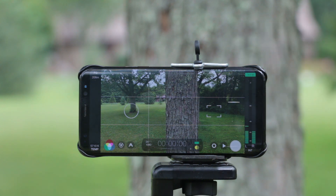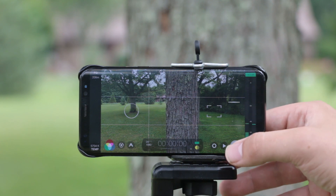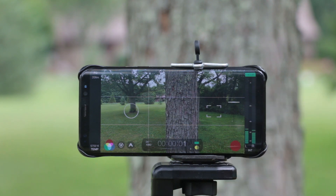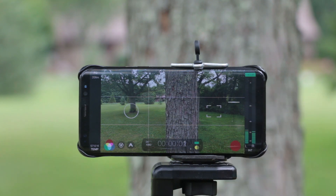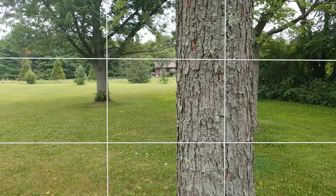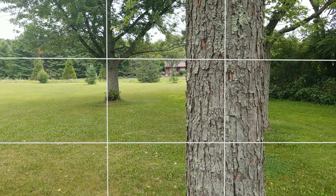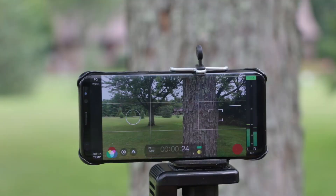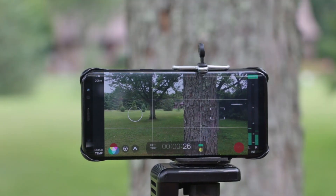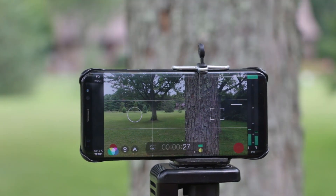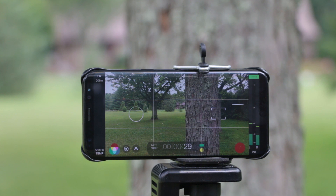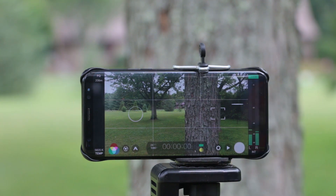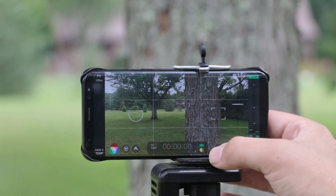We'll open Filmic Pro and go from there. The next important thing is to line up our footage using the grid on screen. You want your subject touching one of those four corner points — two on the left, two on the right. For example, the trees here. That's going to help make your footage a lot more cinematic.